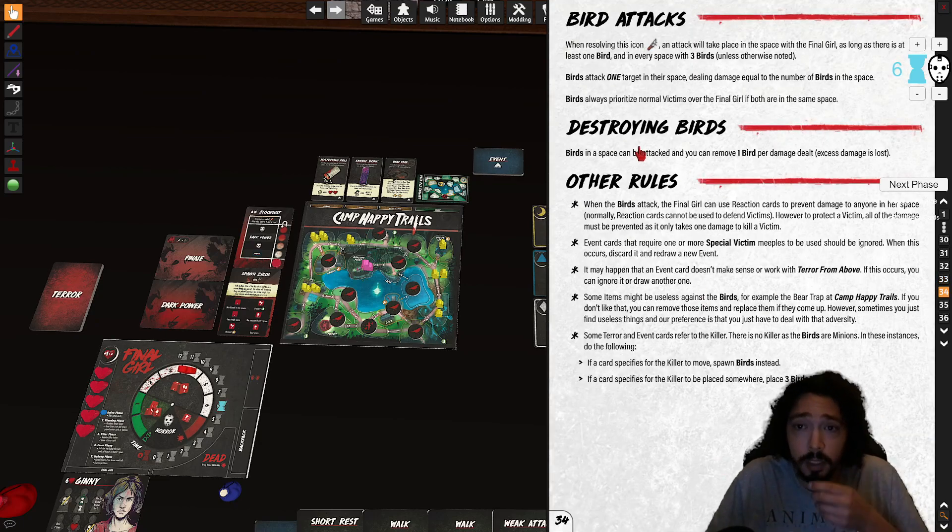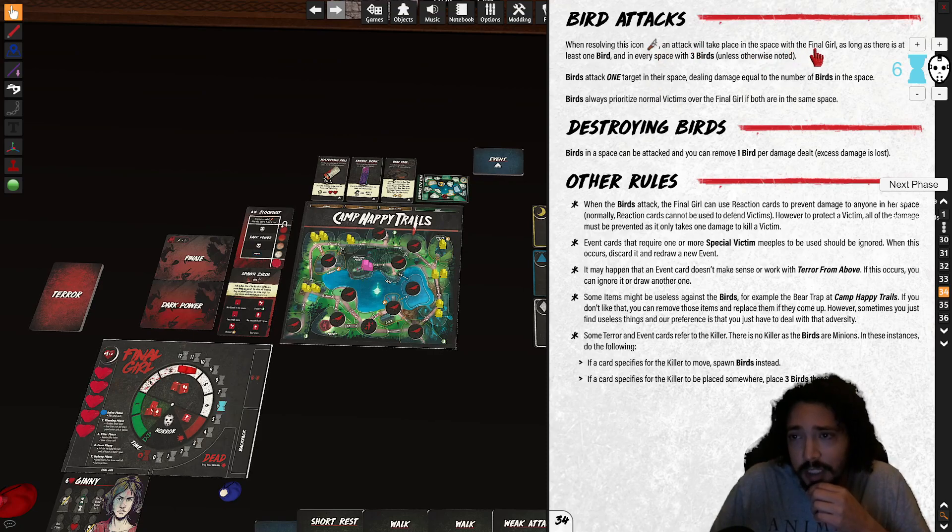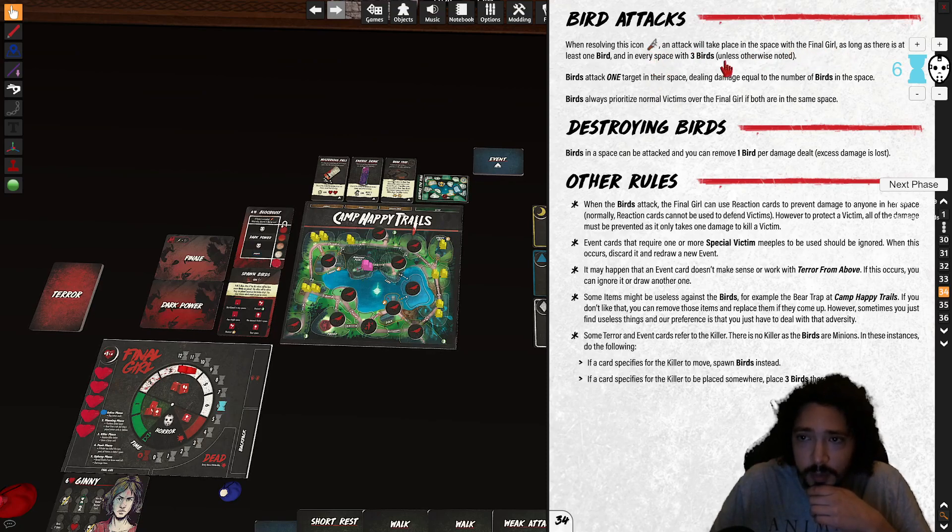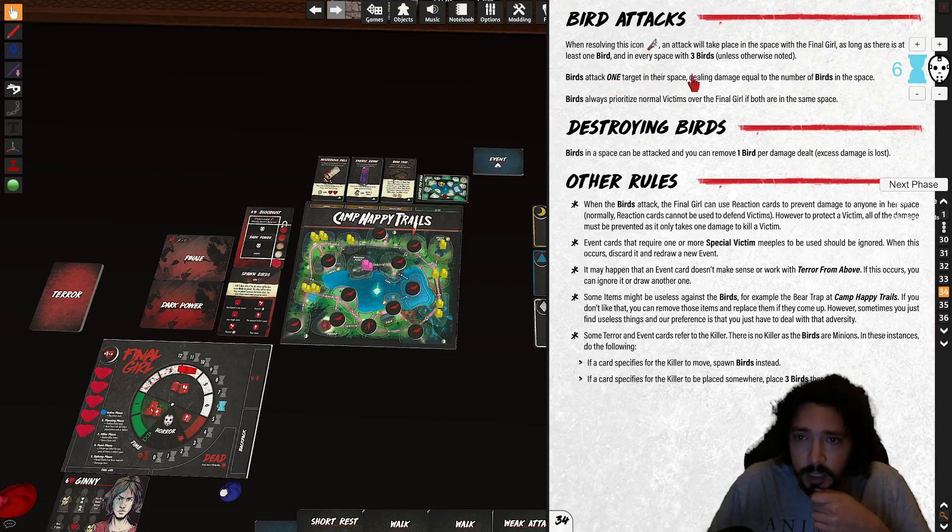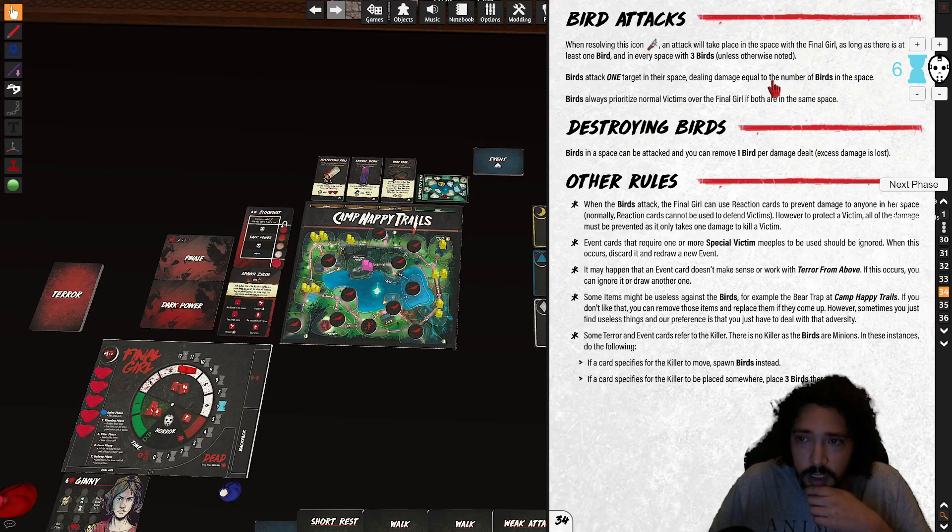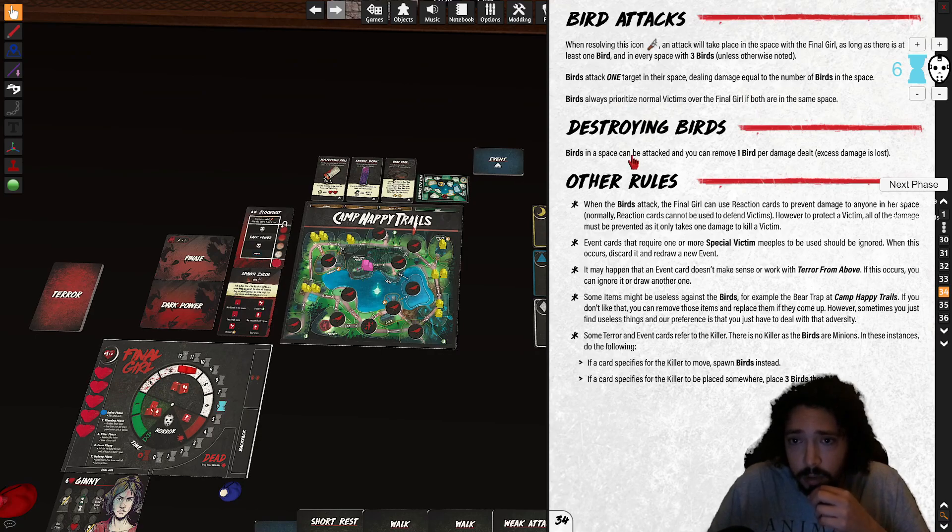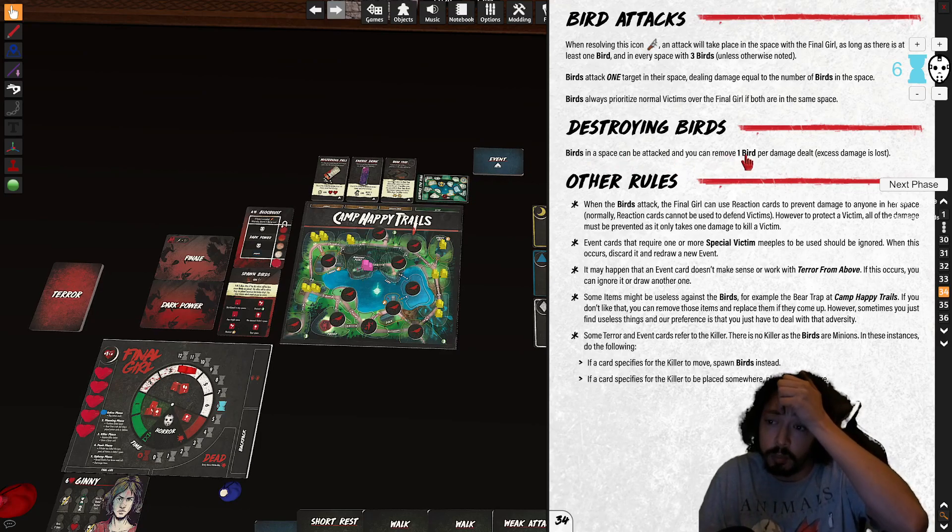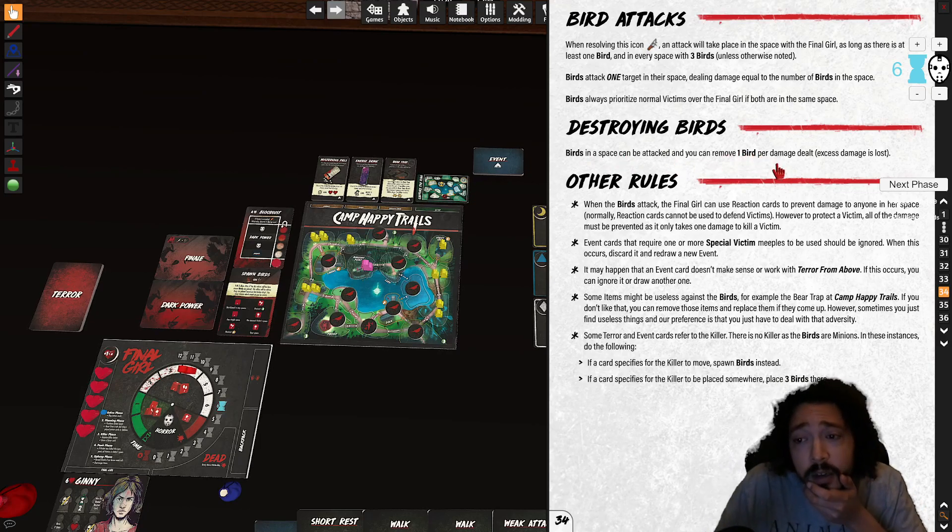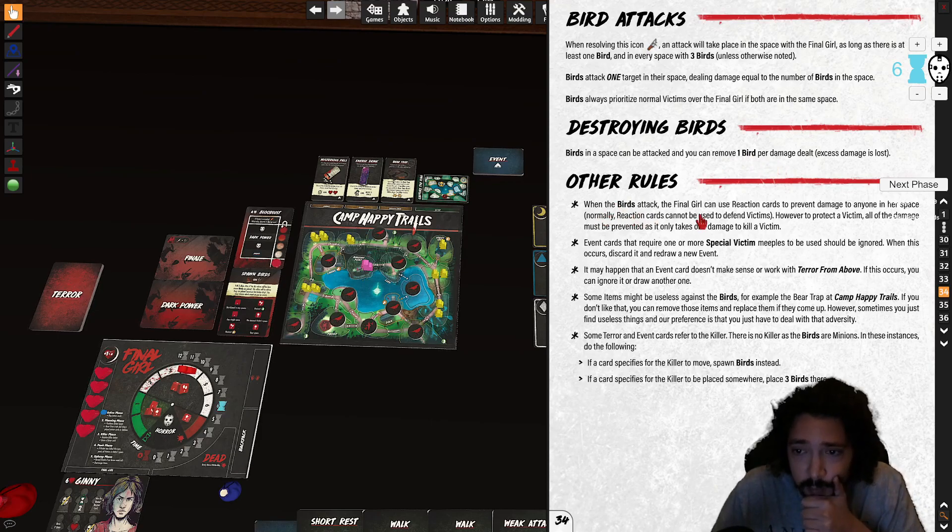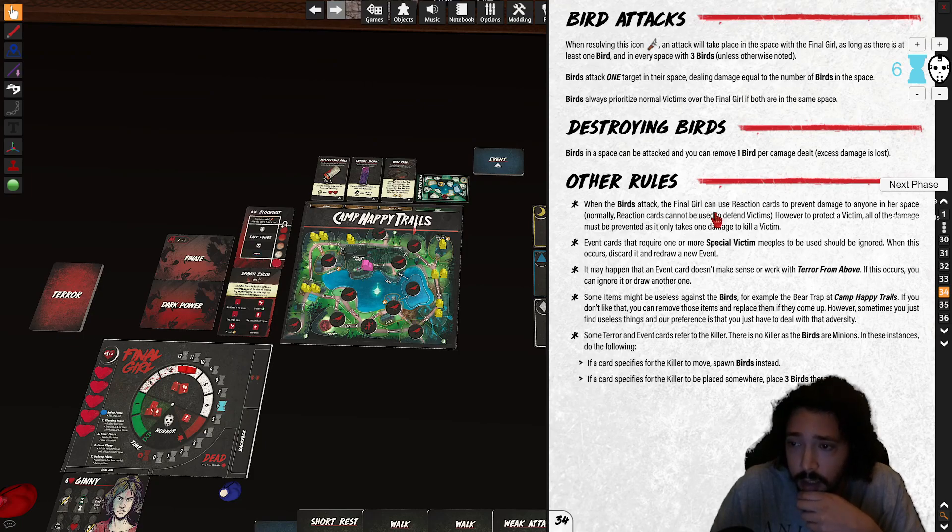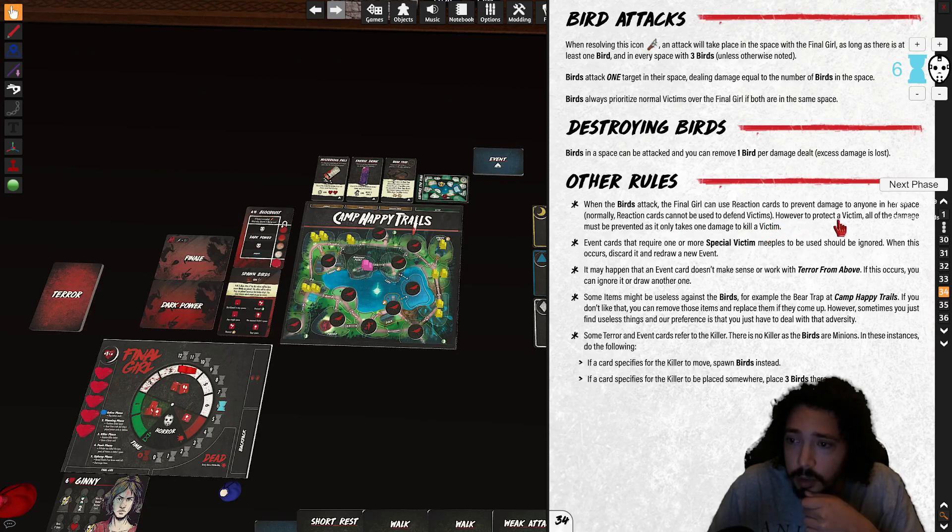I already know how to spawn. Really when resolving the attack, the attack will take place in the space with the final girl as long as there's at least one bird in every space where there's three. Birds attack one target in their space dealing damage equal to the number of birds in their space. Birds always prioritize victims over the final girl. So you can attack birds, in a space can be attacked you remove one, one bird per damage. When birds attack the final girl can use react cards to prevent damage to anyone in her space. However to protect a victim all of the damage must be prevented.